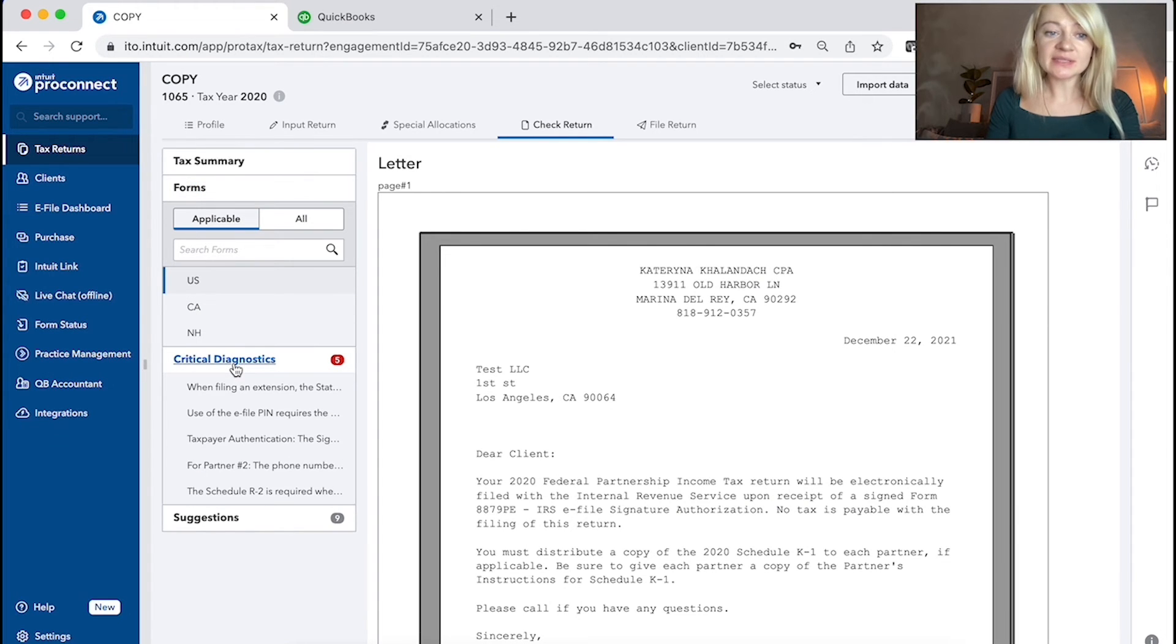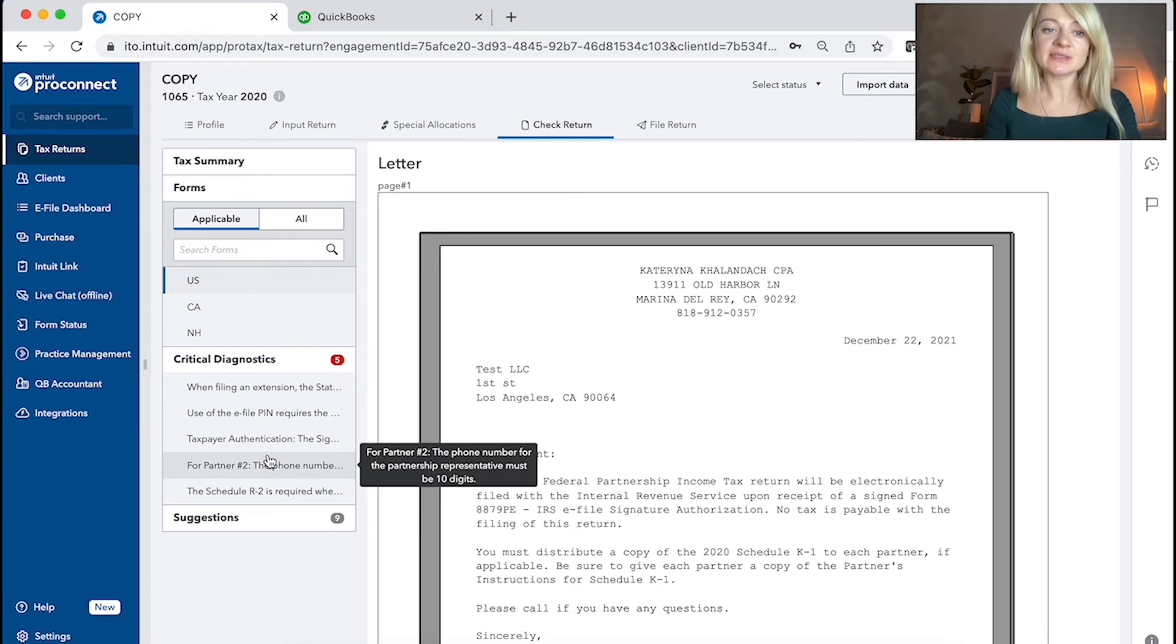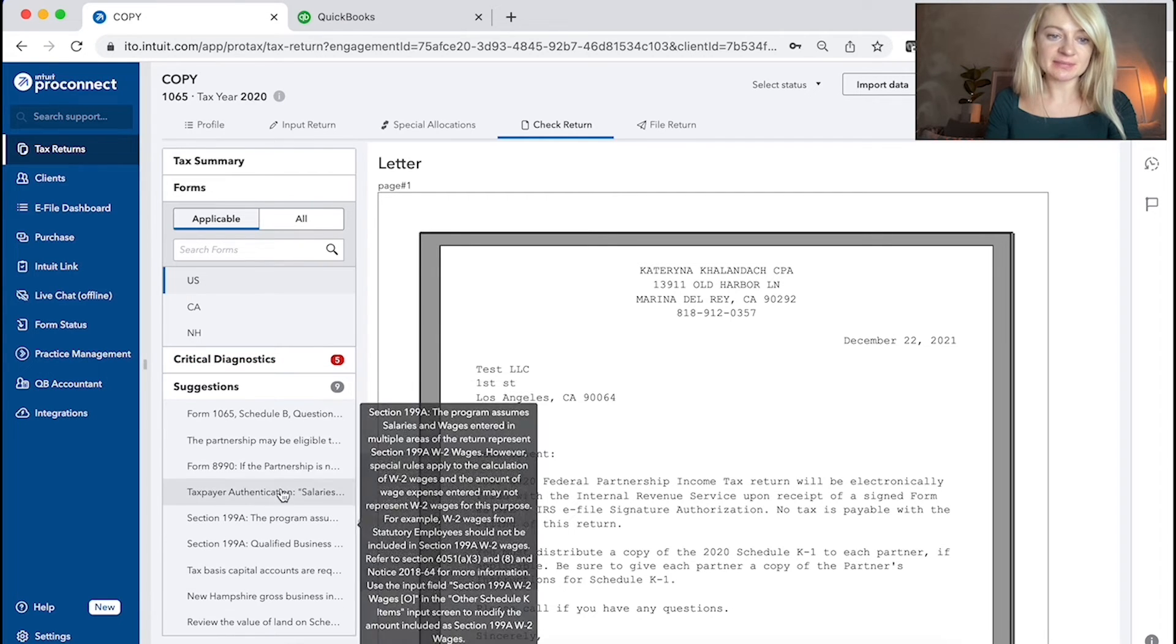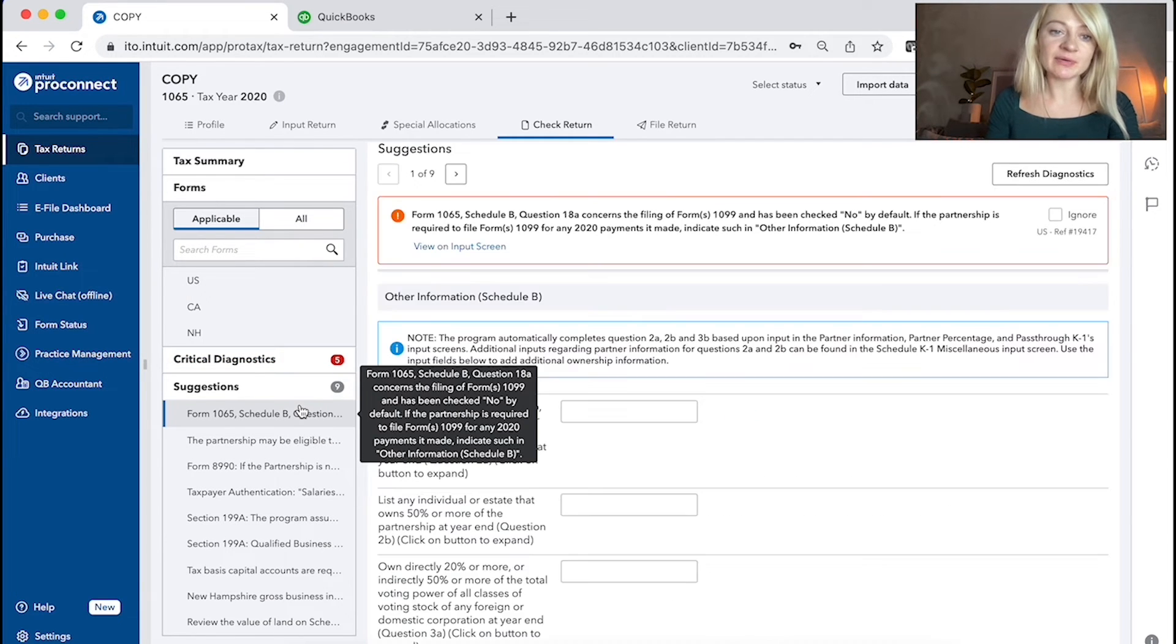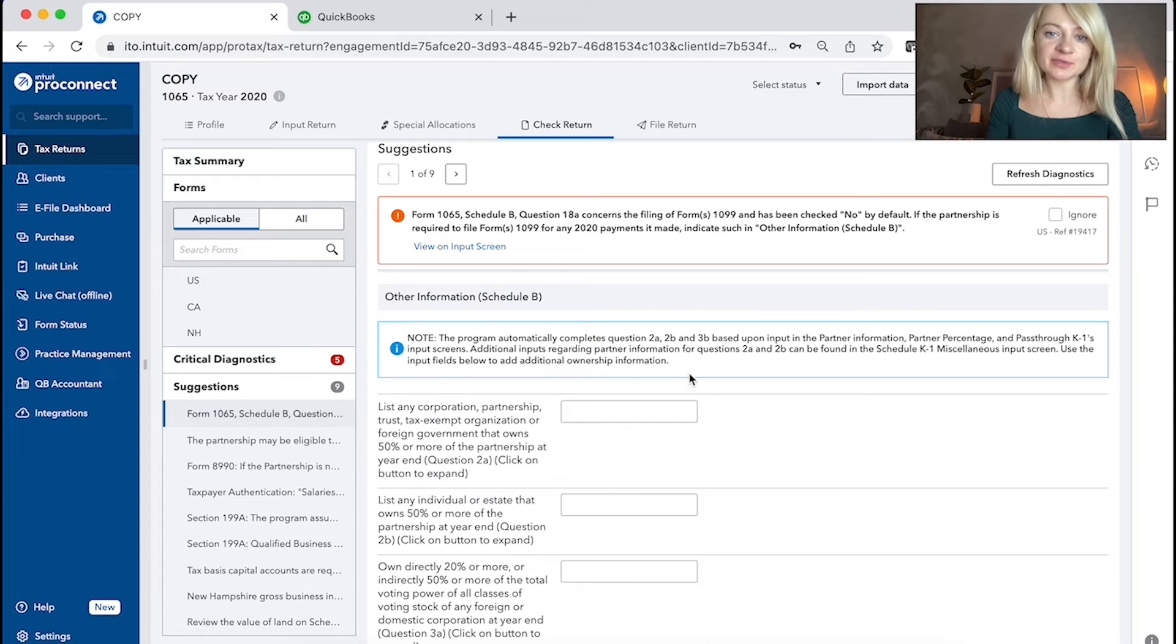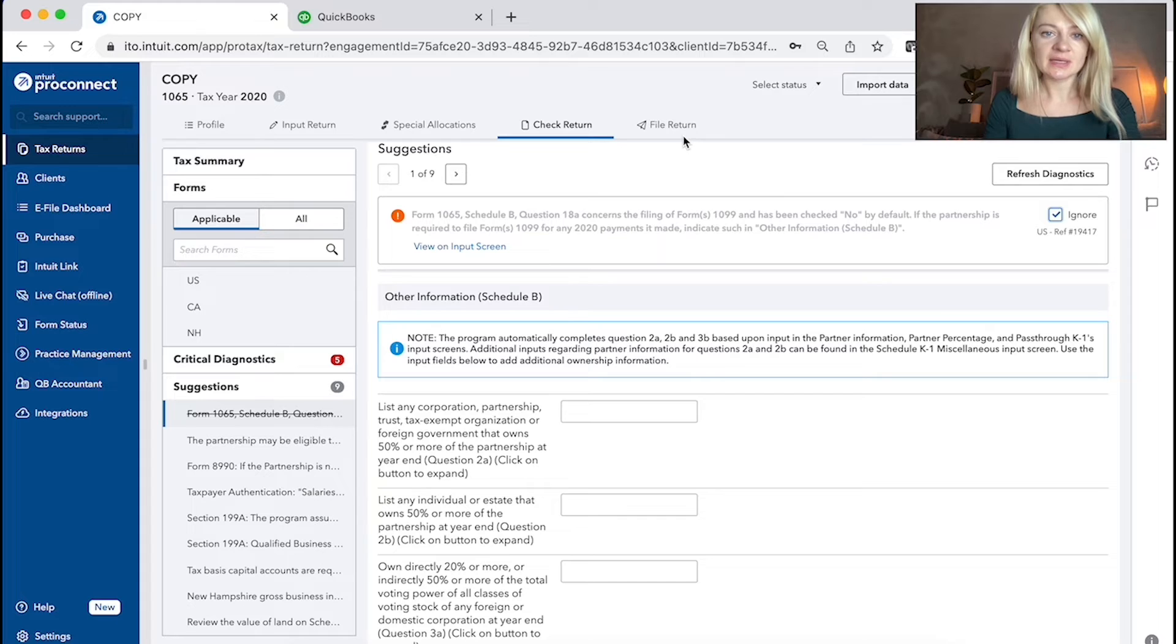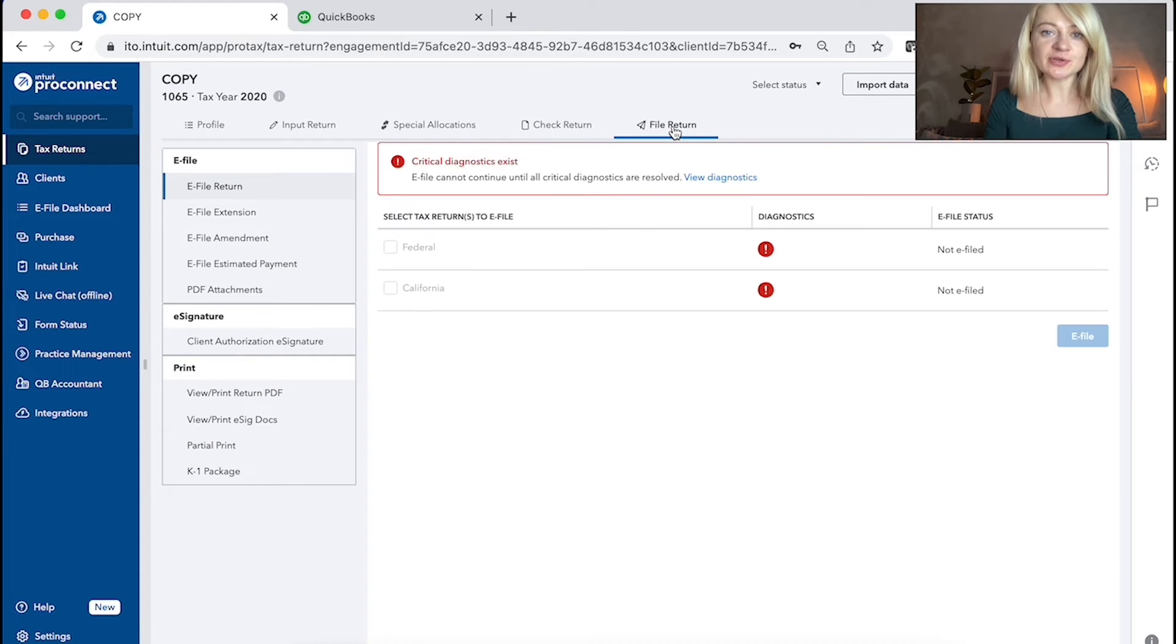There's a critical diagnostics that needs to be clear before the tax return is e-file. There's some suggestions that I recommend you to review because maybe certain things needs to be checked or ignored.